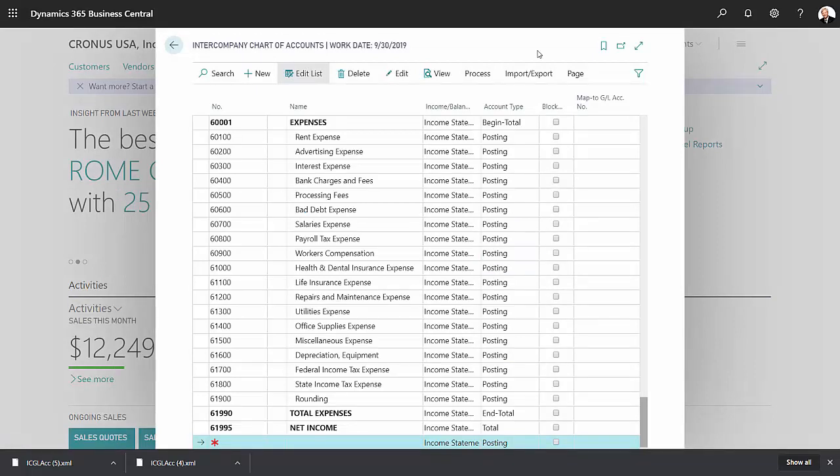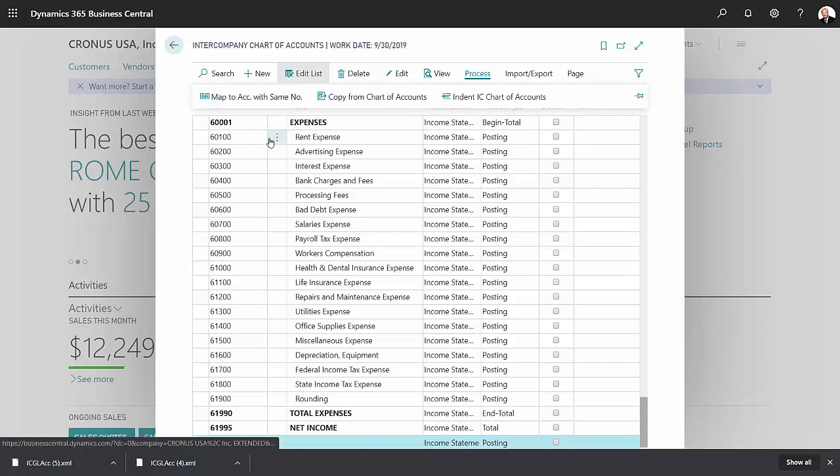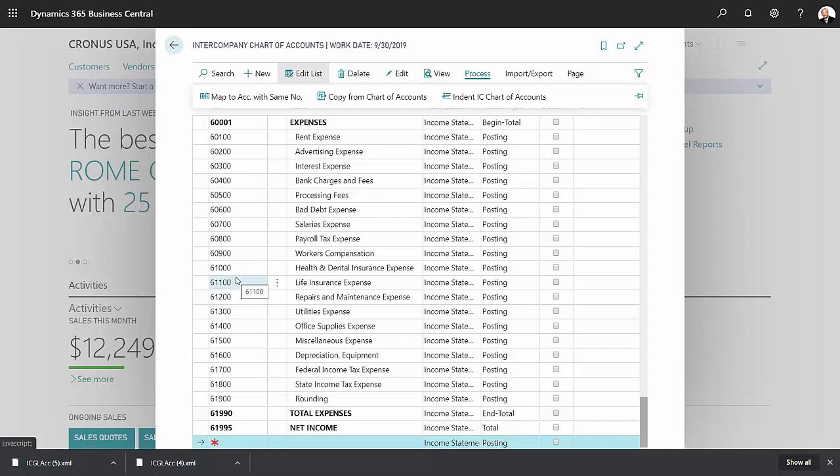What I don't want to do is go to process and then map the accounts with the same number, because these accounts on the left hand side are from my parent company. There are also the intercompany chart of account numbers, but they don't necessarily match the account numbers in the subsidiary.